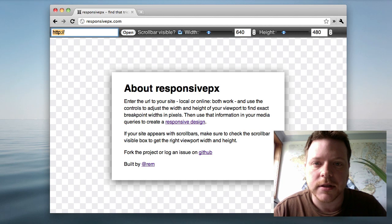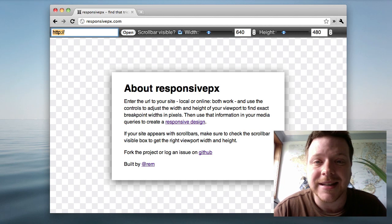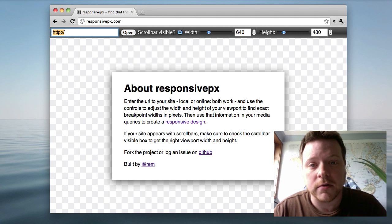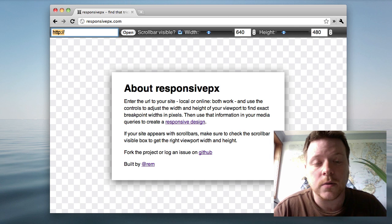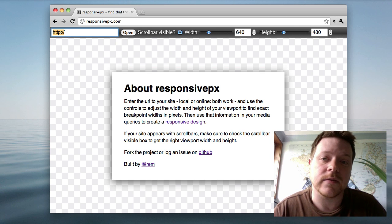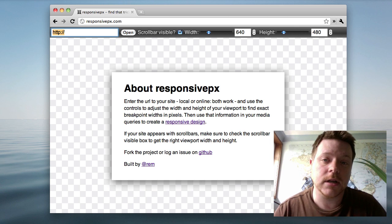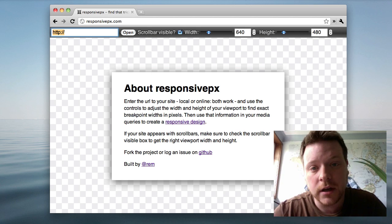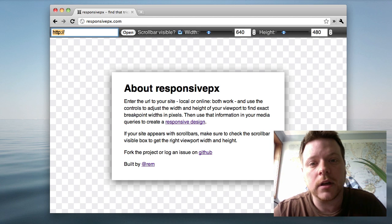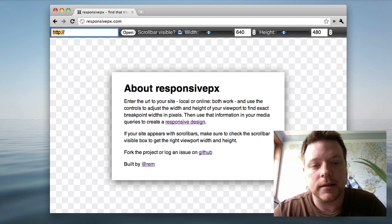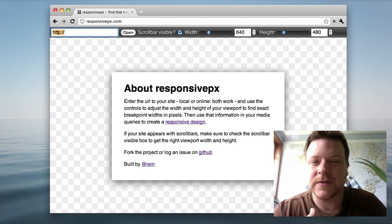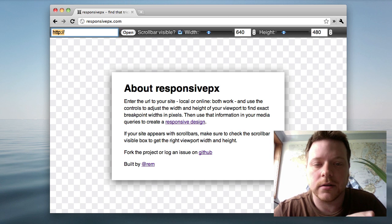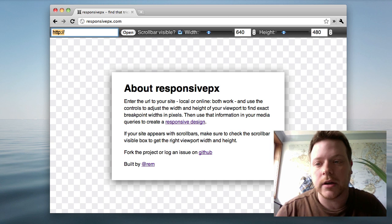Hello, my name is Roman Sharp and this is responsivepx.com. It's a tool I built for my colleague Binary Tales, who was looking for the exact breakpoint for his media queries and his responsive design. The problem was he was using a browser and just resizing down in a corner, and it was just very difficult to get the exact pixel in which the design would break.